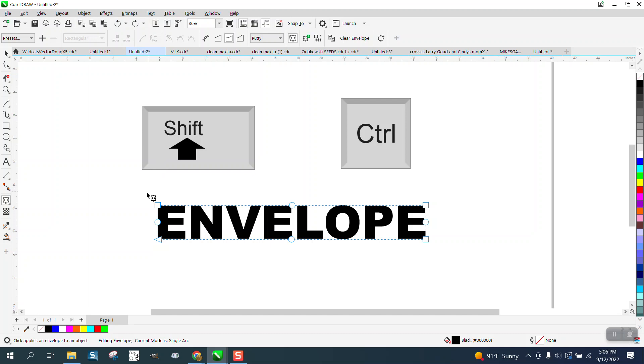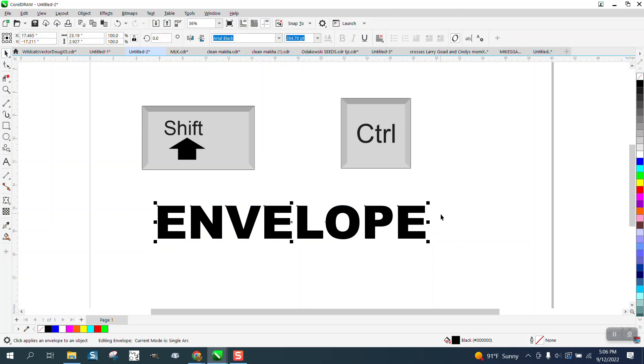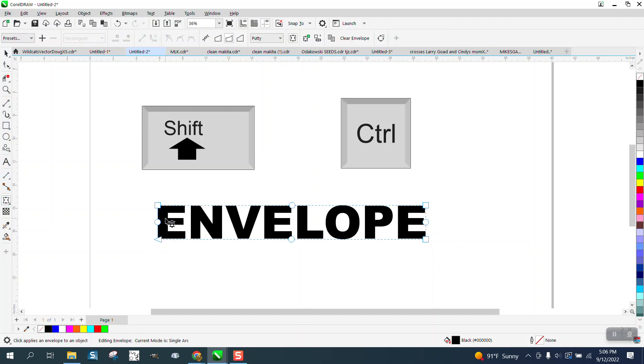Now there is a way to, I'm going to try to delete those corner nodes. And I still have, I don't know why it won't let me delete them.